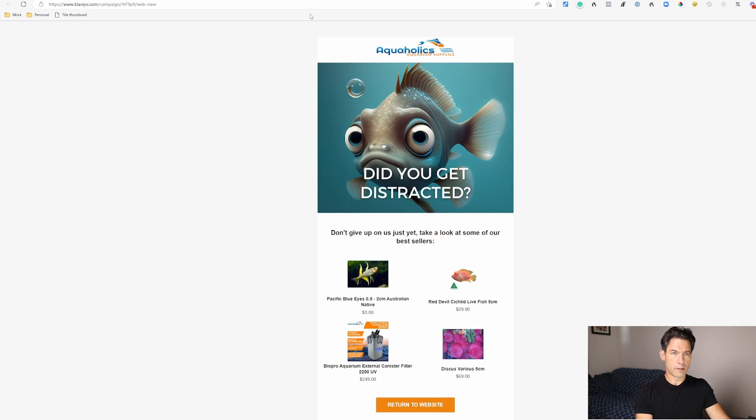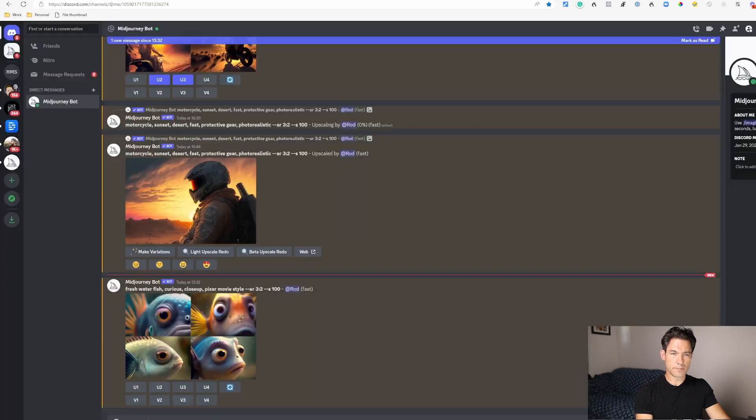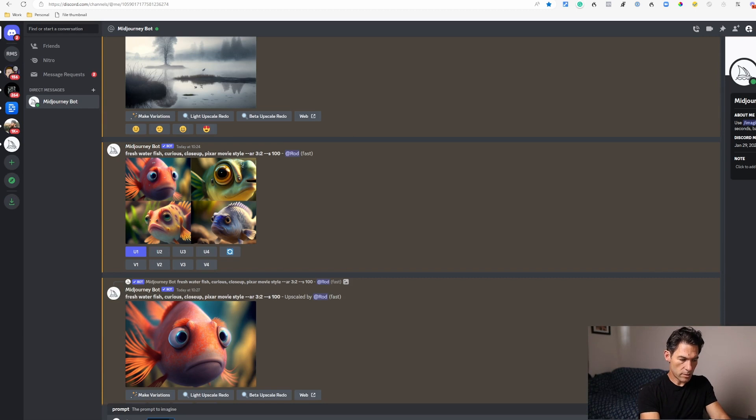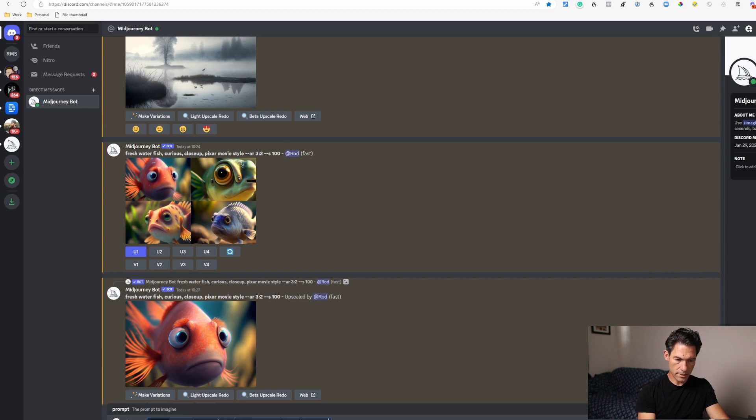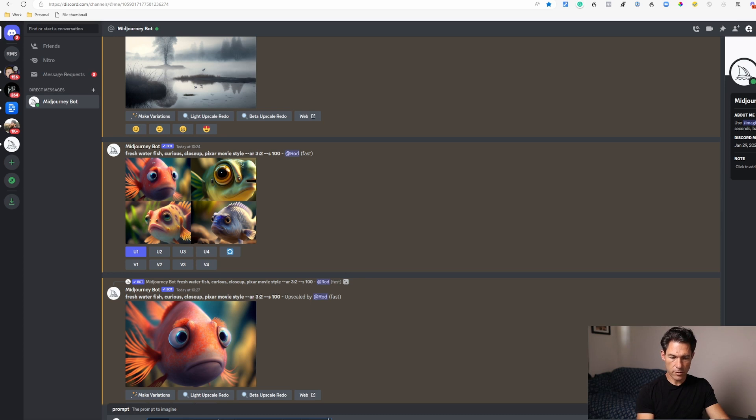So let's do one other example. This one is for a client who sells motorcycle accessories and protective apparel. So we're going to prompt 'motorcycle sunset desert fast protective gear photo realistic' with an aspect ratio of 3:2.